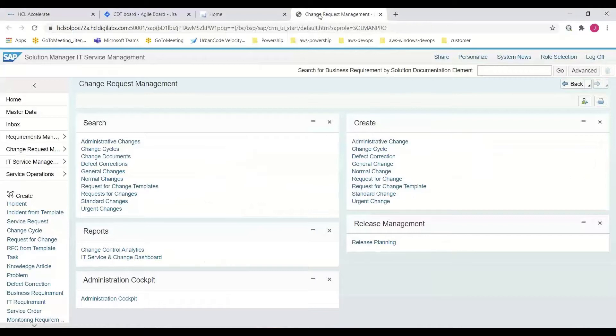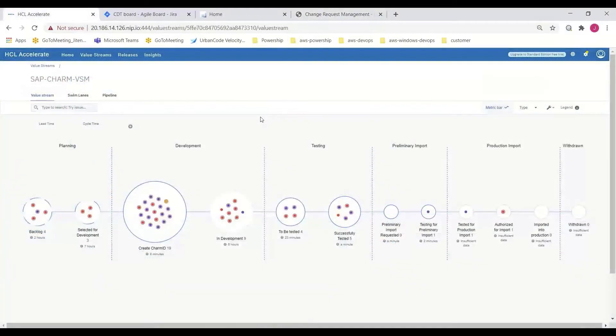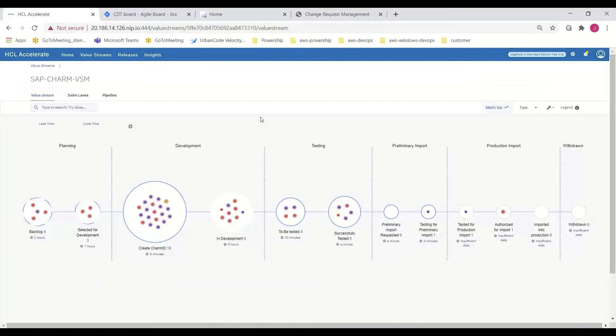Next, the changes are implemented and the deployment of transports to QA and production environments will be completed. And as these change requests move through the SAP process on route to production, Jira work item states are automatically updated and HCL Accelerate visualizes the advancement of the work item across the value stream's many phases and stages.